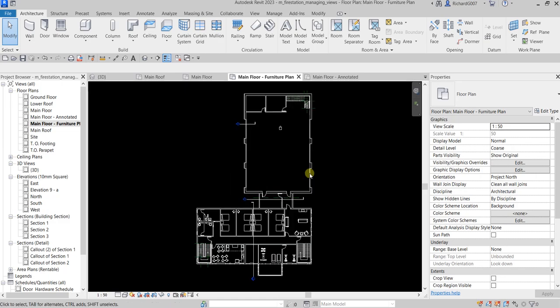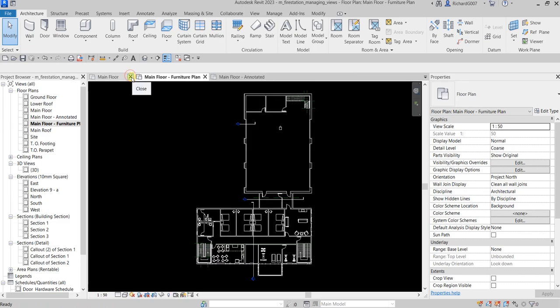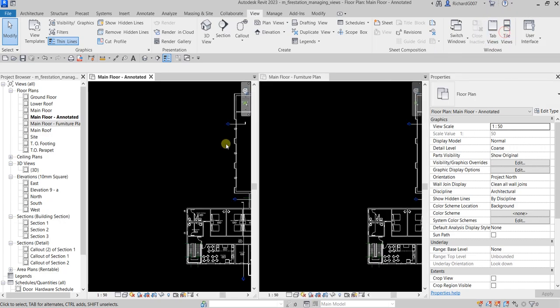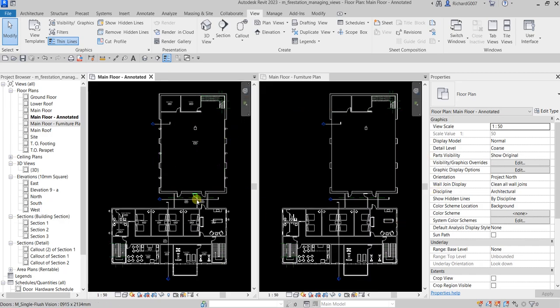Now I'm going to tile the views. Let me close a few views and then go to the View tab, then Windows, and select 'Tile Views'. You can see the views side by side. Type Z-A for Zoom All Extents and Revit will zoom to extents on all open views.